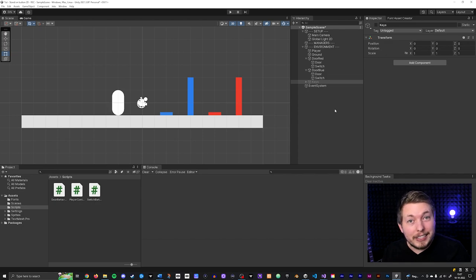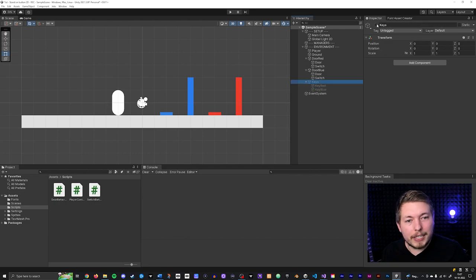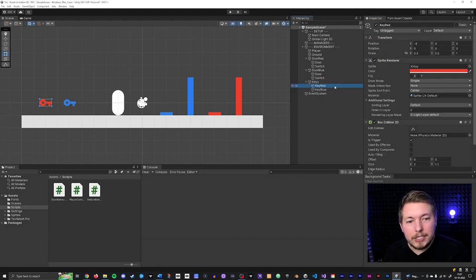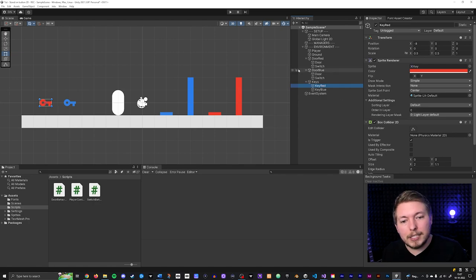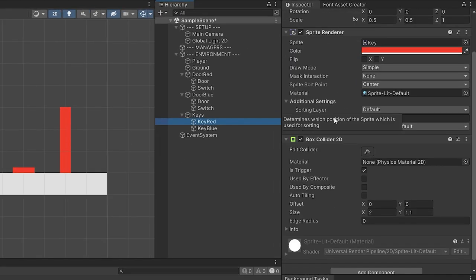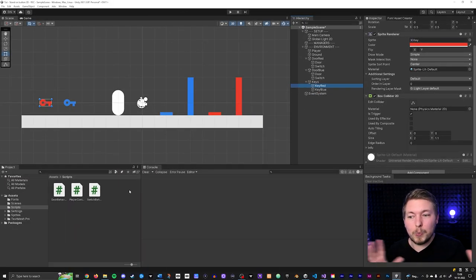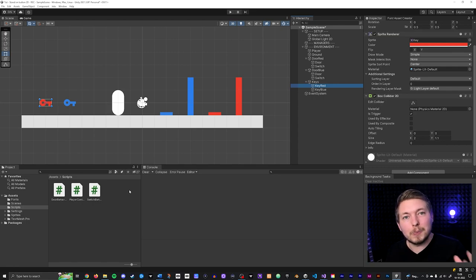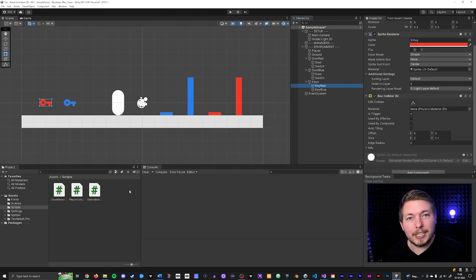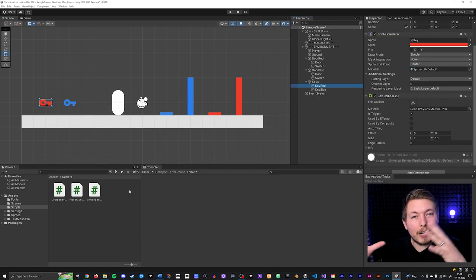The first thing you need is a key — I just downloaded one off the internet and inserted it into my game. It's a basic sprite placed twice: one red key and one blue key for my two doors. I gave each a box collider set as a trigger so we can walk into them. You also need a player controller so your player can walk around and interact with things — that's not covered here, but I do have tutorials on my channel for that.